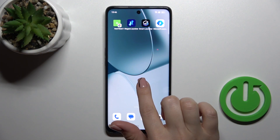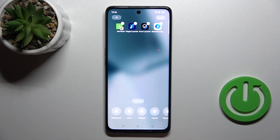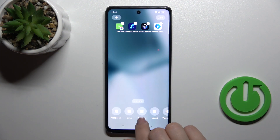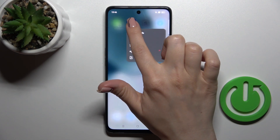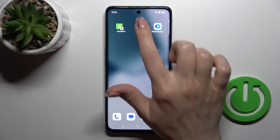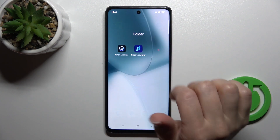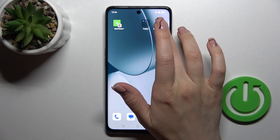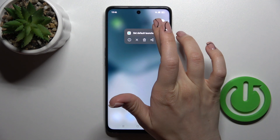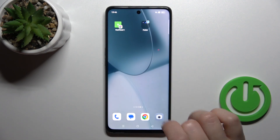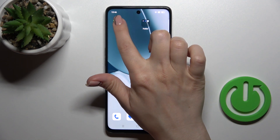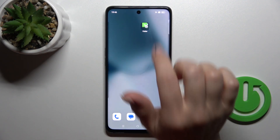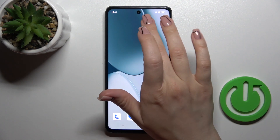First, hold the home screen application and drag this app onto another one. Now we can see that we just successfully created a new home screen folder. By the same way, you can add more applications here.